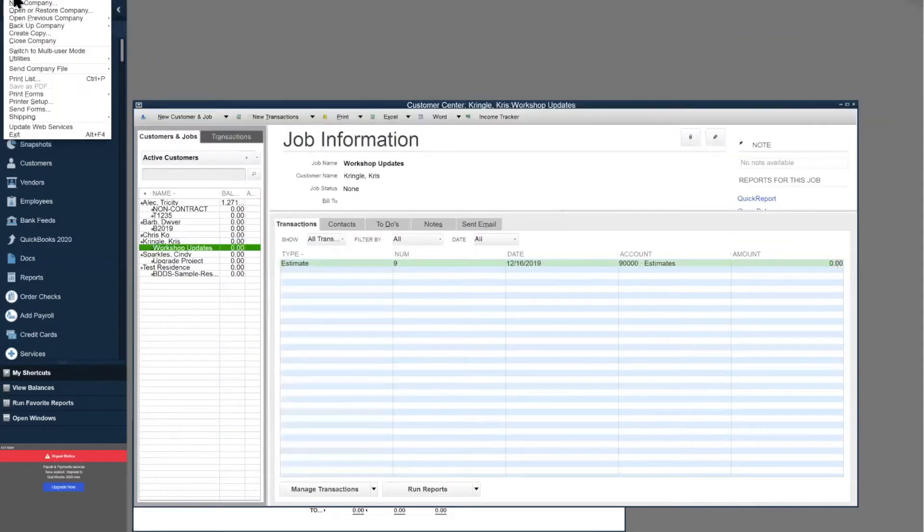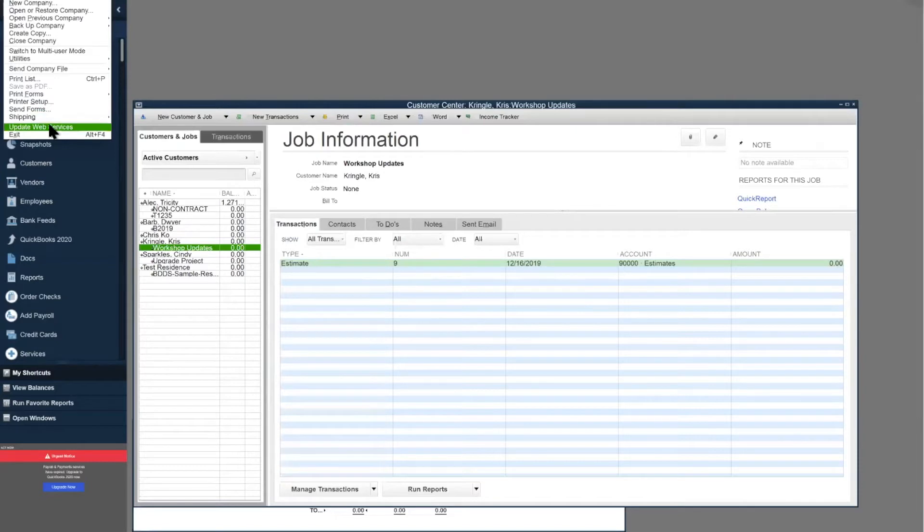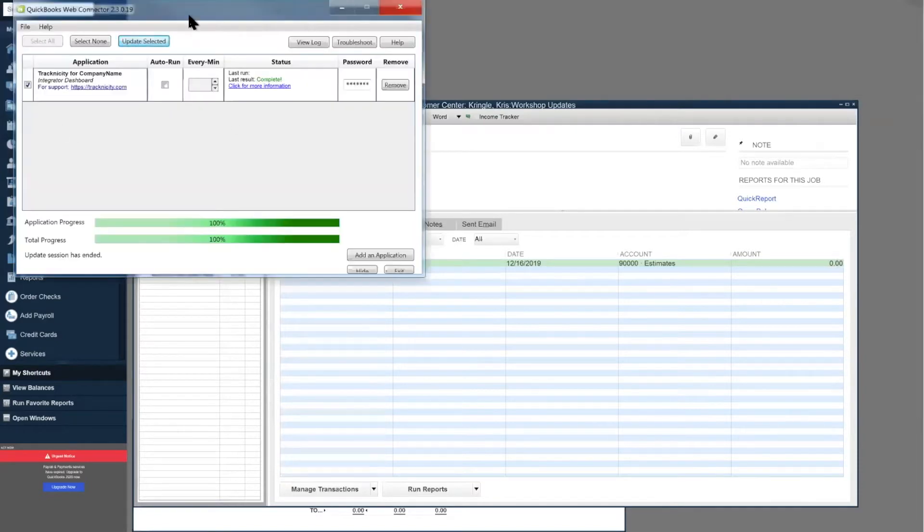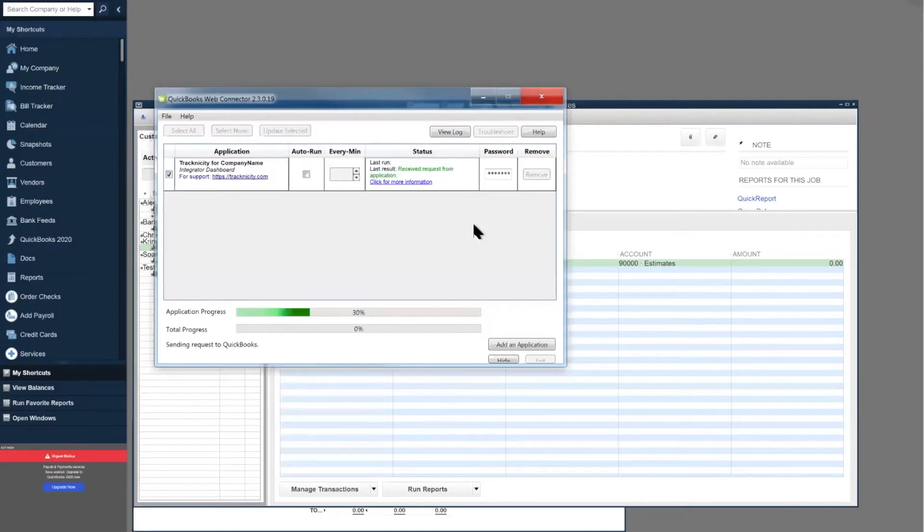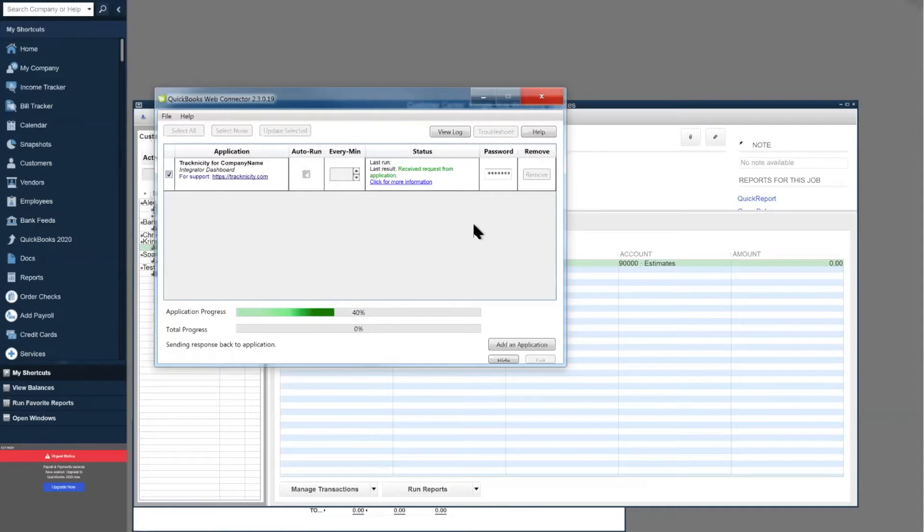At this point, I'm going to open up my web connector by going to File, Update Web Services. It's going to pop up the web connector. I can go ahead and hit Sync. Once this is synced, we'll switch over to Tracknicity and see what's going on.